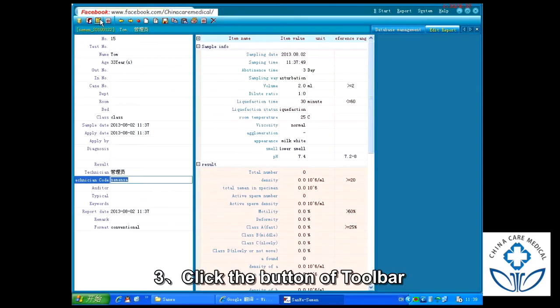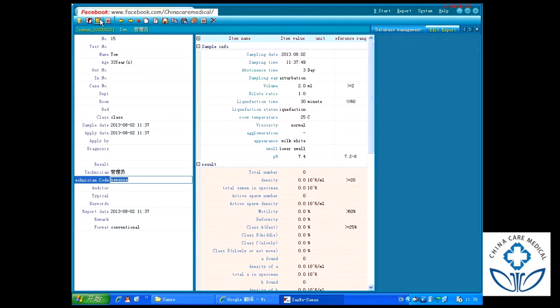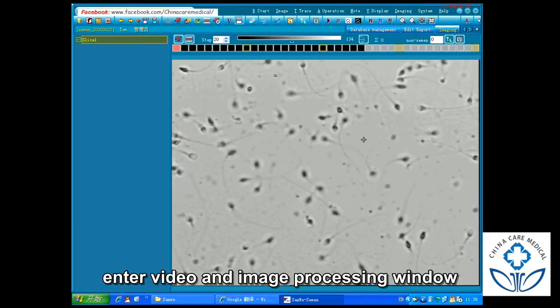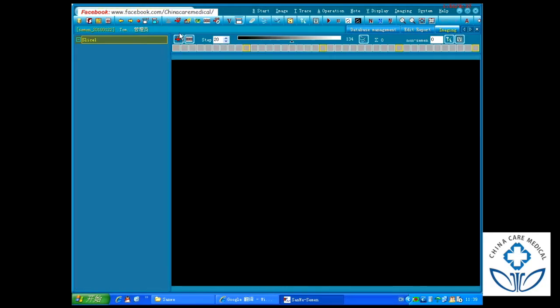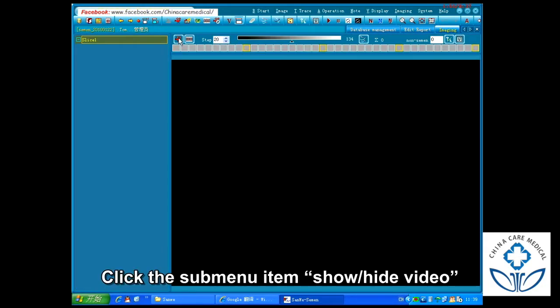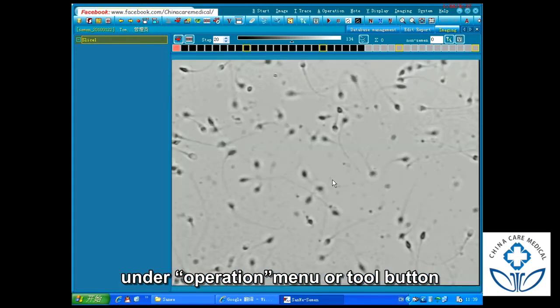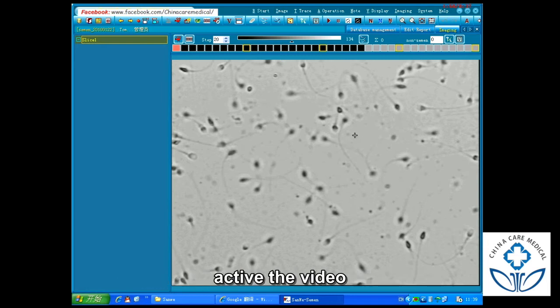Step 3: Click the button on the toolbar to enter the video and image process window. Click the submenu item, then show or hide video under the operation menu or tool button.